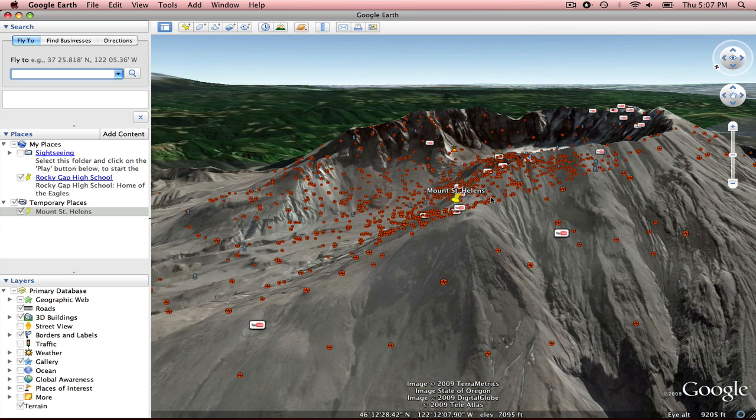Now if you want to add your own place mark, which I think we've looked at a little bit, we're going to go ahead and do that again.